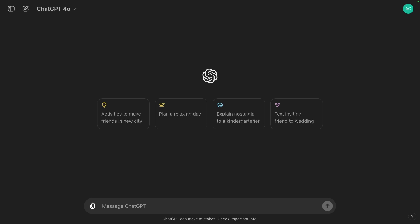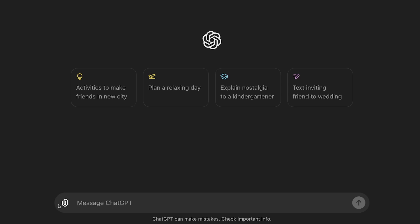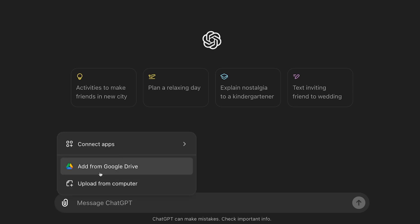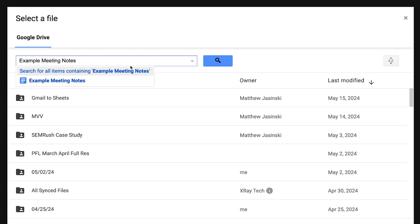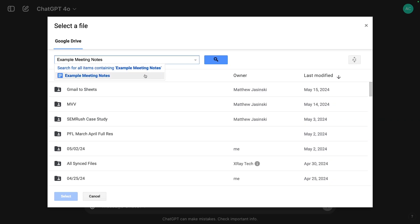Let's see it in action. We're going to upload a Google Doc and send it to ChatGPT with a prompt. First, click on the attachments icon next to the input box in ChatGPT. You'll be able to click on 'Add from Google Drive.' A familiar modal comes up where we can search all of Google Drive. I'm just going to search here — 'example meeting notes' — and here we can see our example meeting notes comes up. If you do click on that search button, you'll get much less precise results, so it's best to just wait for the drop-down result.